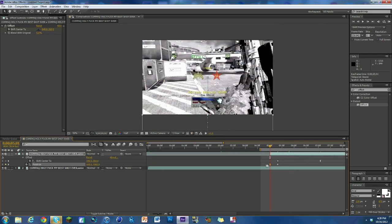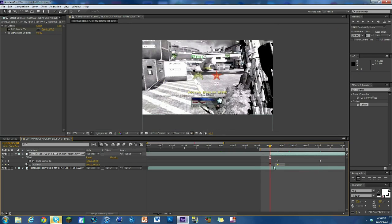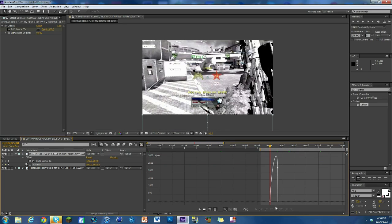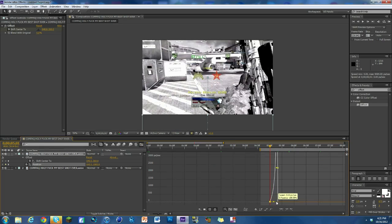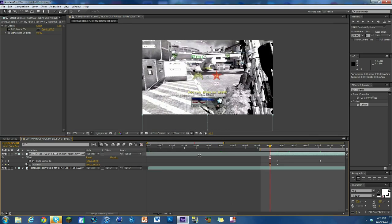We're going to do that for the other one. The very first keyframe we see for the position, again make sure it's easy ease. Highlight both of these keyframes for position, hit the graph and we're going to go to the one on the bottom of the mountain and drag it in so that way it comes steeper.